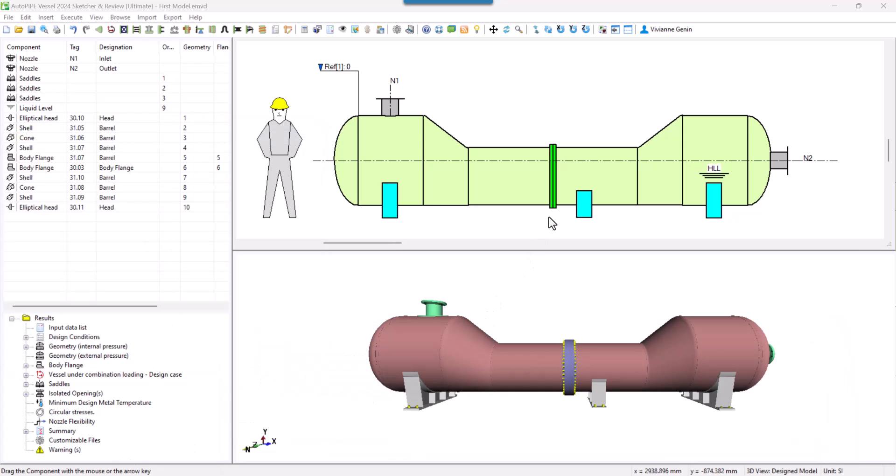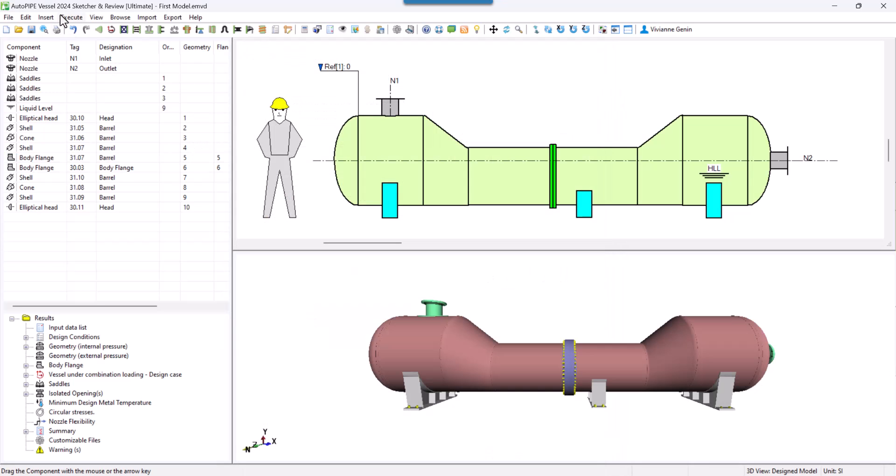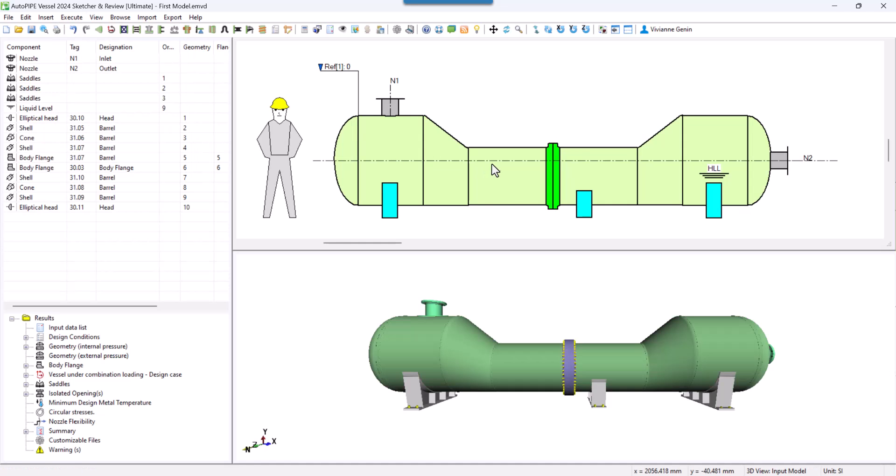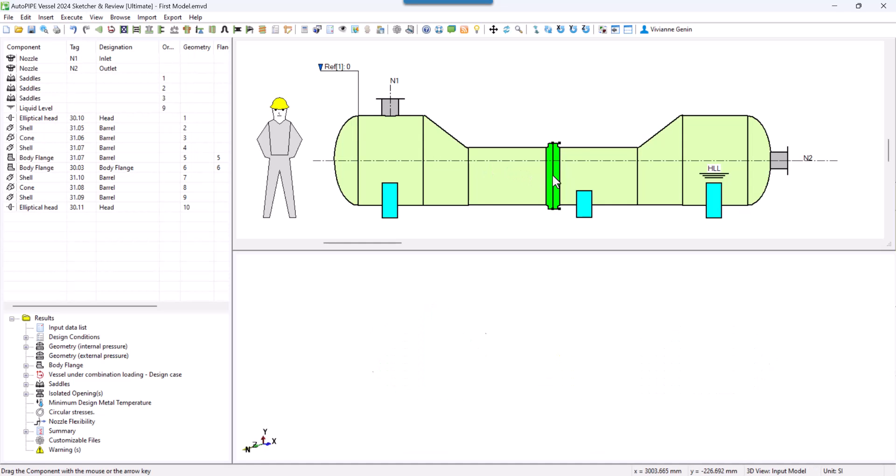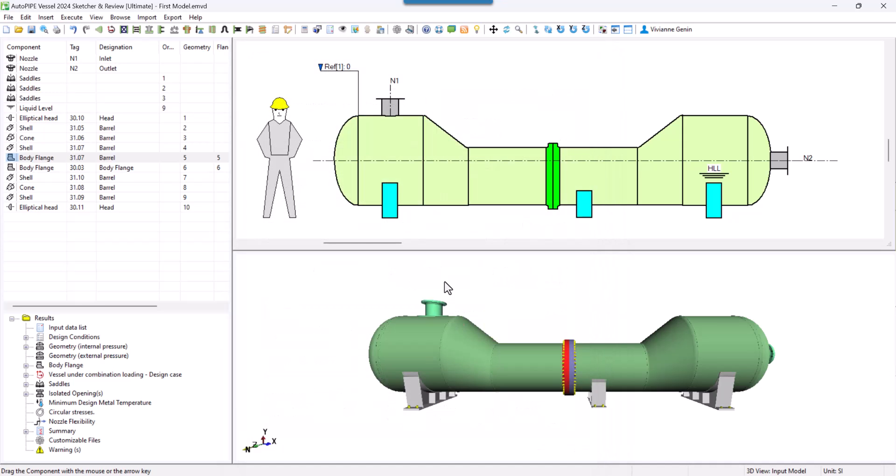Now there are no errors. But again, there is no dimensions in here because I haven't imported them as input data. But you can see here that those dimensions are different than what I had before.